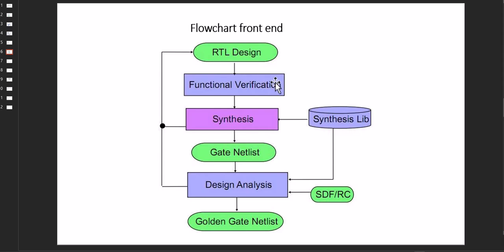Again, it is the same thing but in short: RTL design, functional verification means simulation, then we go for the synthesis.